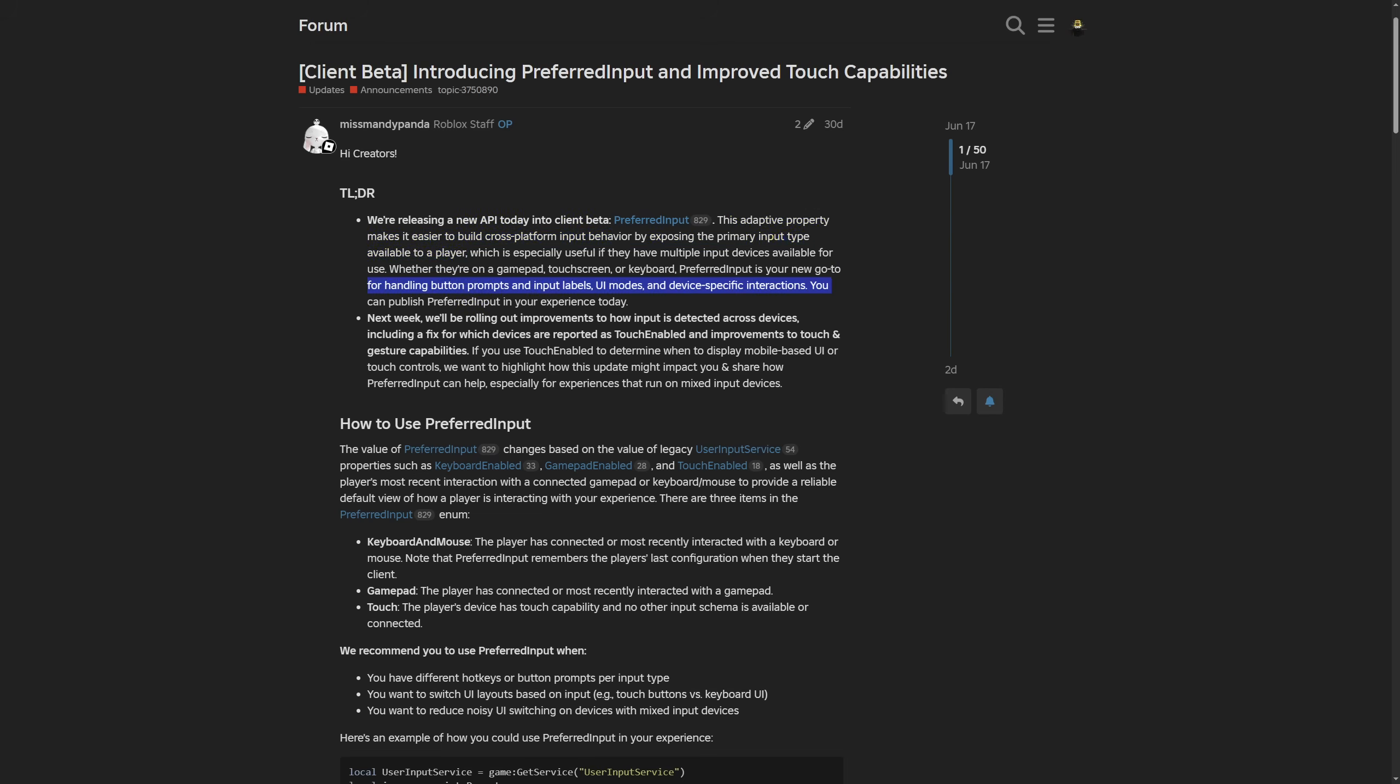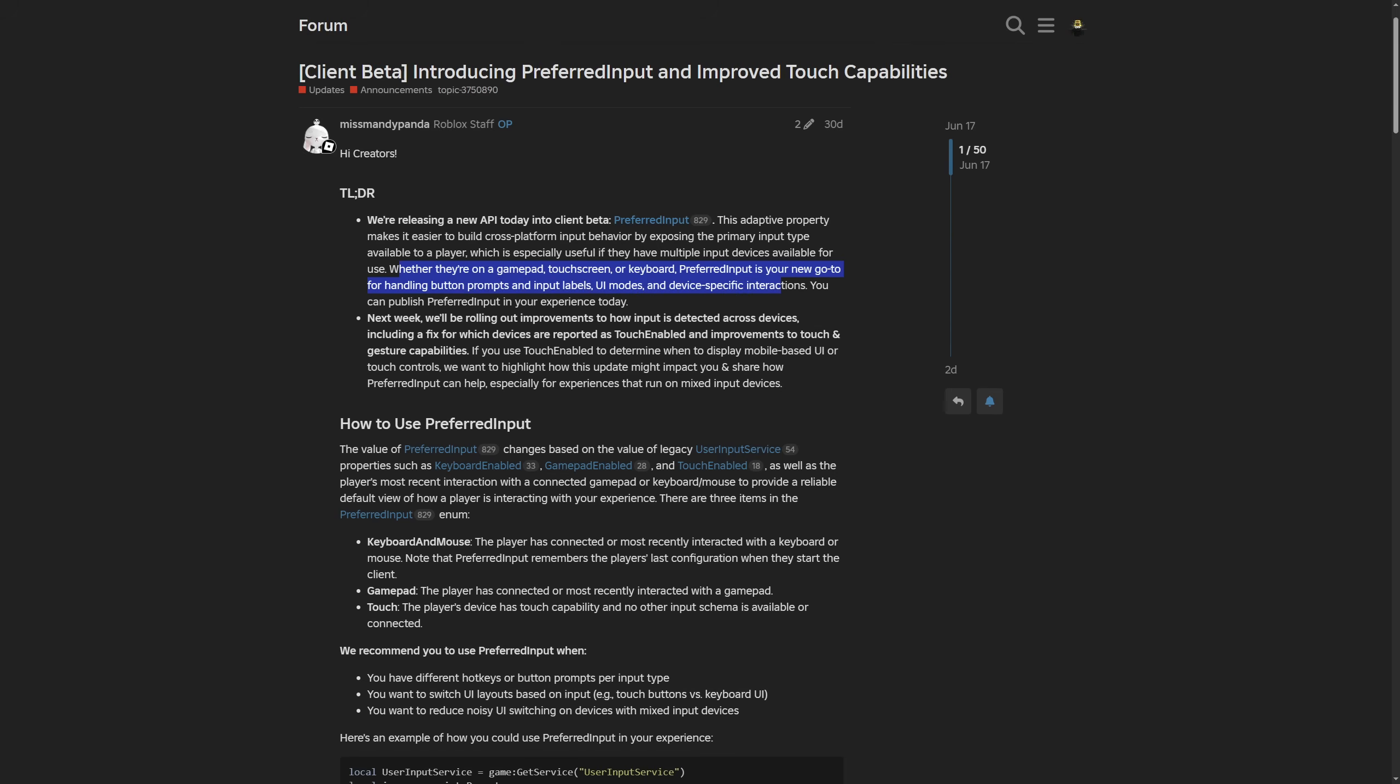This adaptive property makes it easier to build cross-platform input behavior by exposing the primary input type available to a player. Something like keyboard and mouse if you are on a PC, touch input if you are using a phone or a tablet and controller if you are on a console. It's especially useful when having multiple input devices available for use. Whether they are on a gamepad, touch screen or a keyboard, preferred input is your new go-to for handling button prompts and input labels, as well as UI models and device specific interactions.